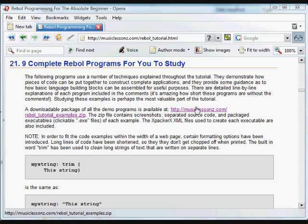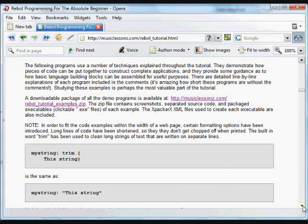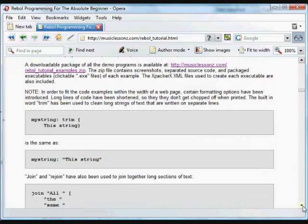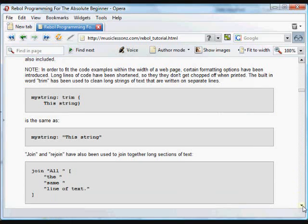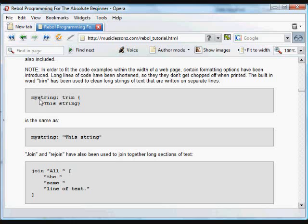There are a number of examples here you can download in this little zip file. There are also some conventions in these examples that we have to use to make sure the examples fit correctly on a web page, so they can be copied and pasted into the REBOL interpreter, and so that the web page doesn't get too big.